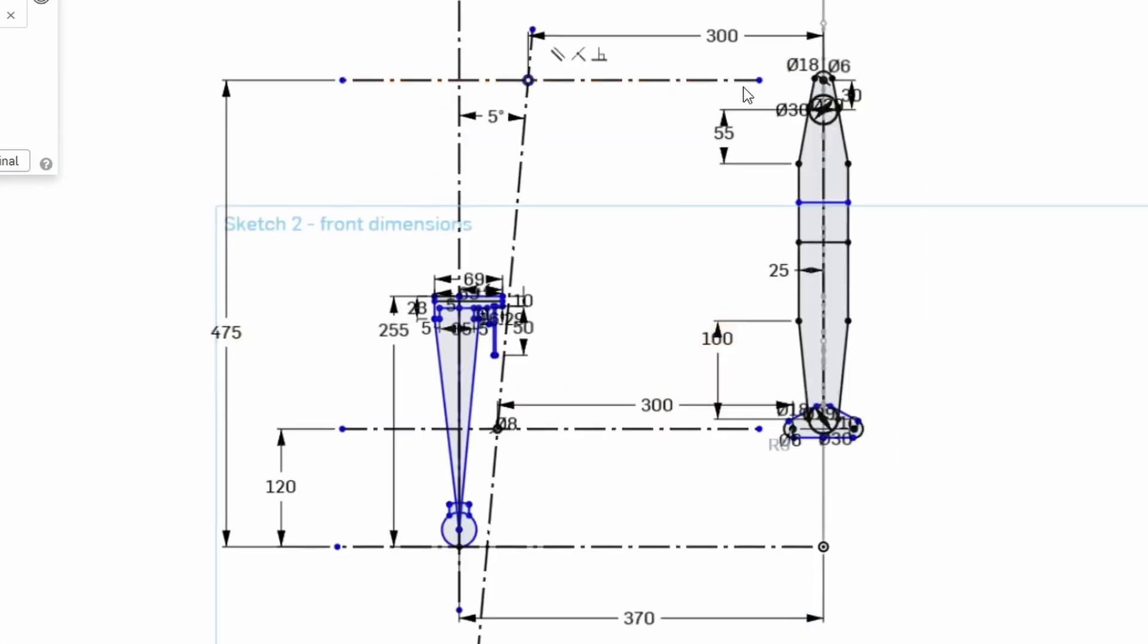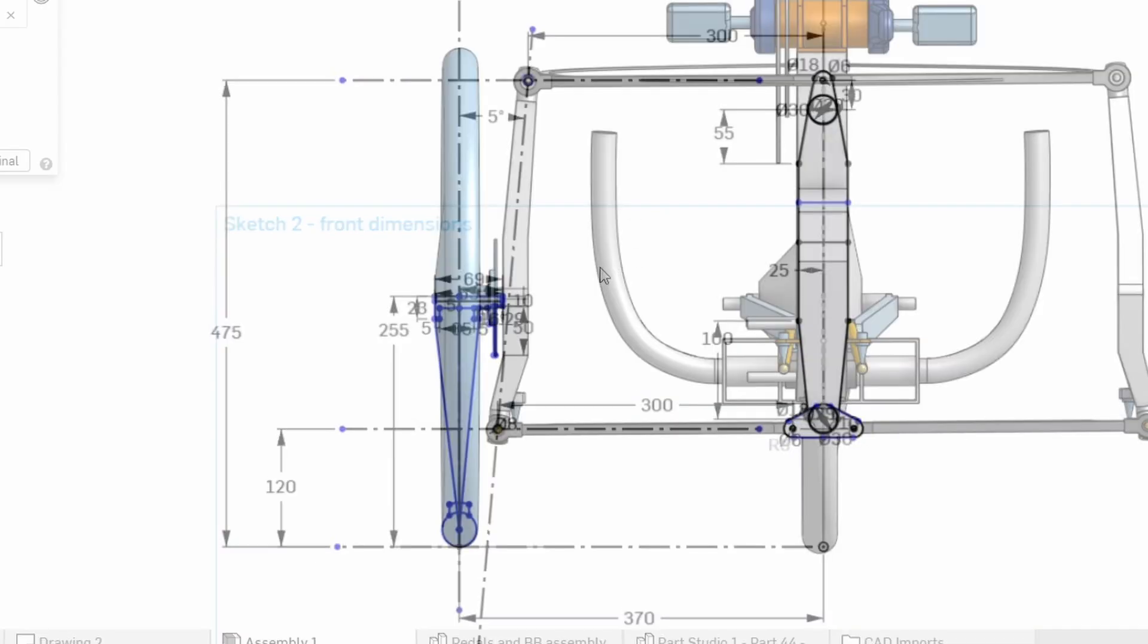If we look at the old trike the layout is broadly similar but the upper arm was quite a bit higher up. Which didn't really matter but just meant that the overall layout was not as compact as it might have been.